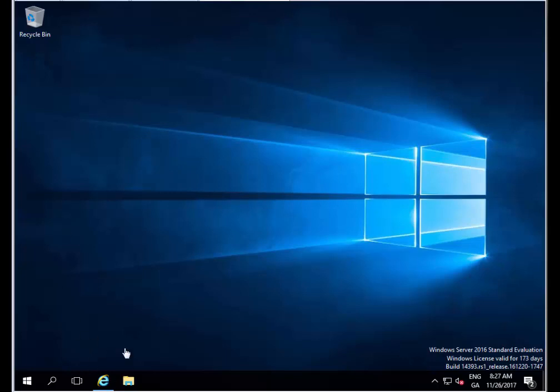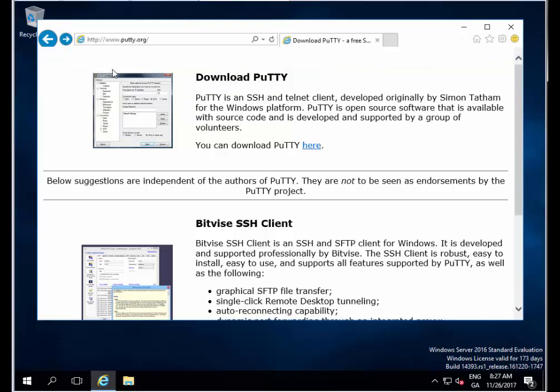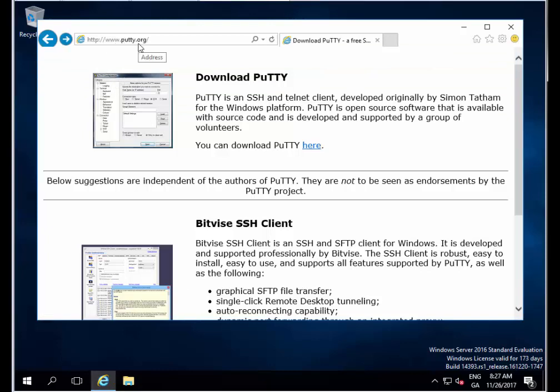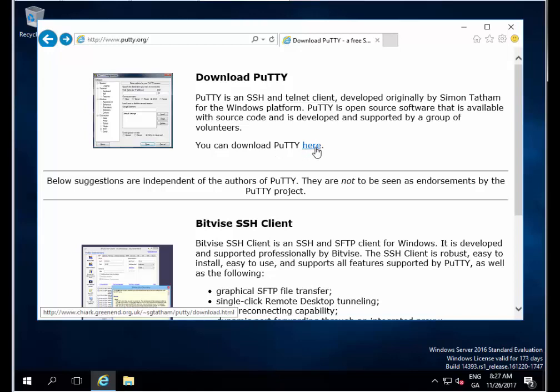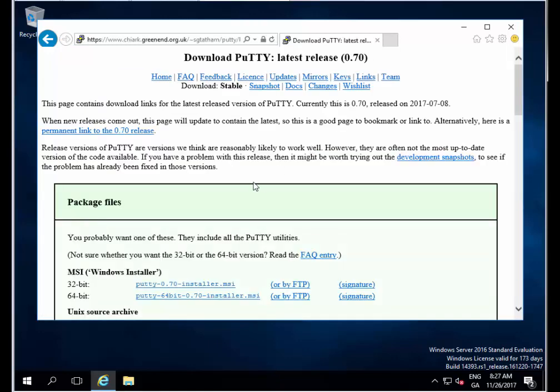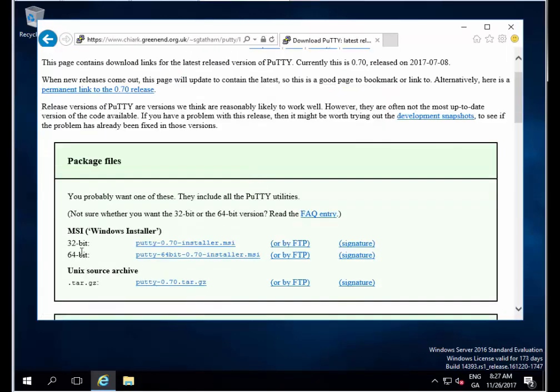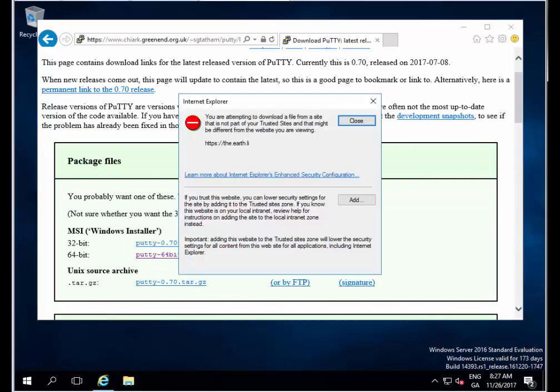To get started I'm going to open Internet Explorer. I'm already on putty.org and I'll post this link in the description below. I'm going to click to download PuTTY, which is an open source free application, and I'm going to download the 64-bit version here.